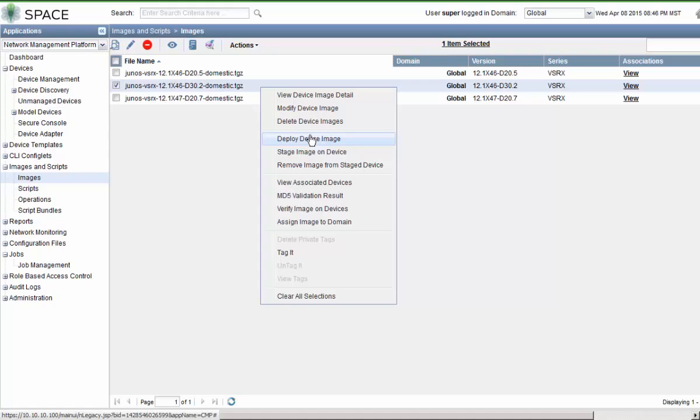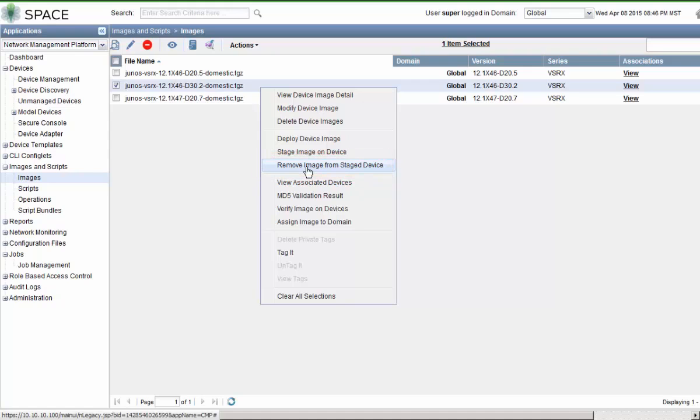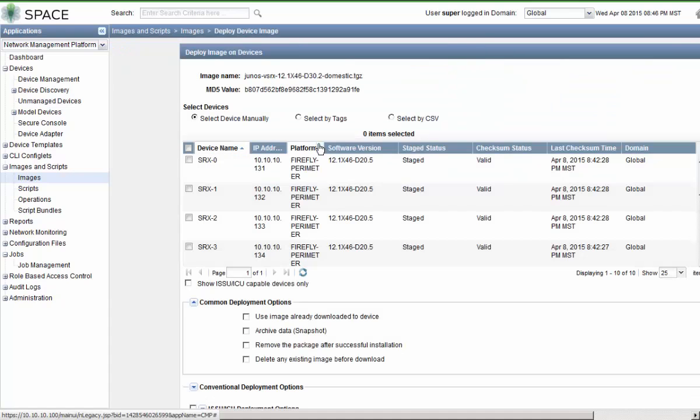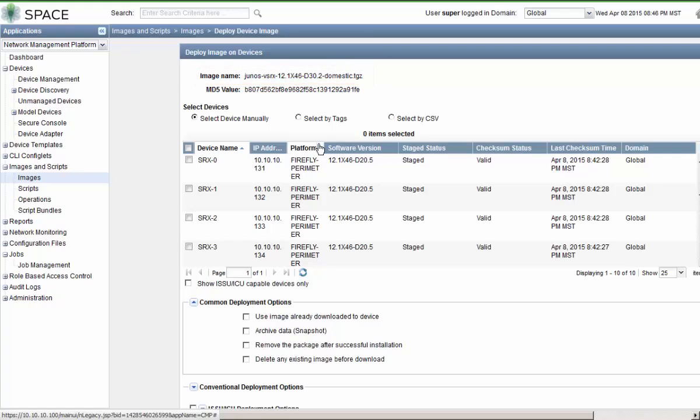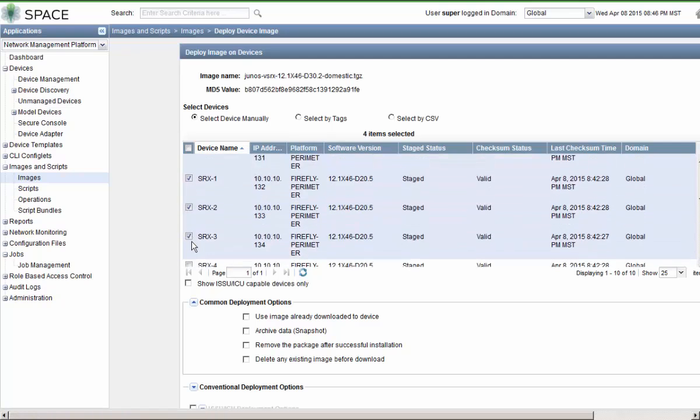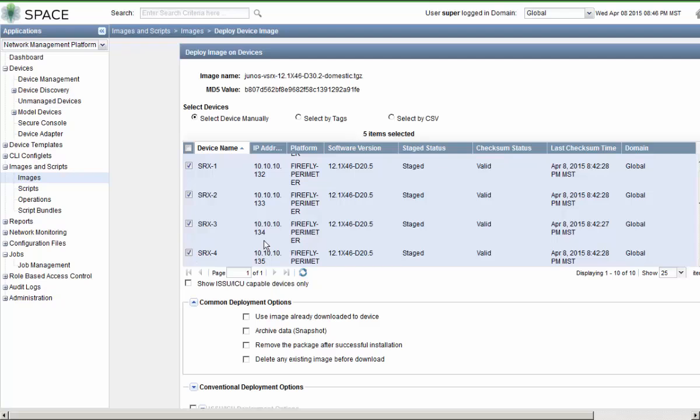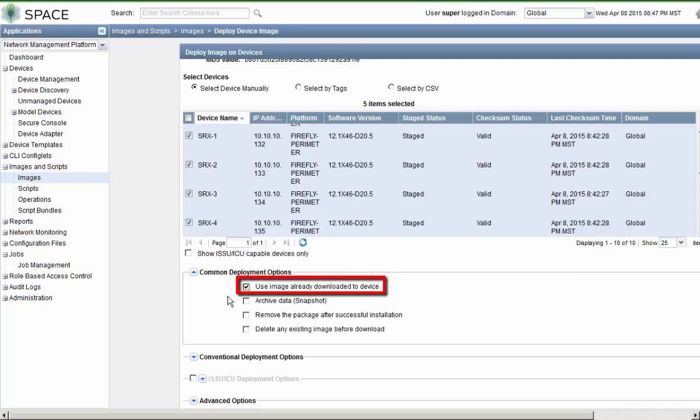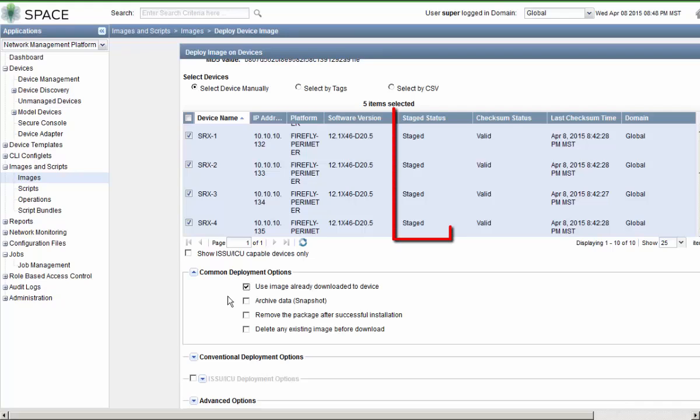Before I do that I do want to note that you can remove the image from the stage device as well. That option is now available. So recall that this is the x46d30.2 image, and those devices that need it is SRX0 through SRX4. Now we have some deployment options. You need to make sure that you check the use image already downloaded to device checkbox. That will allow Junos Space or tell Junos Space to use that previously staged image.